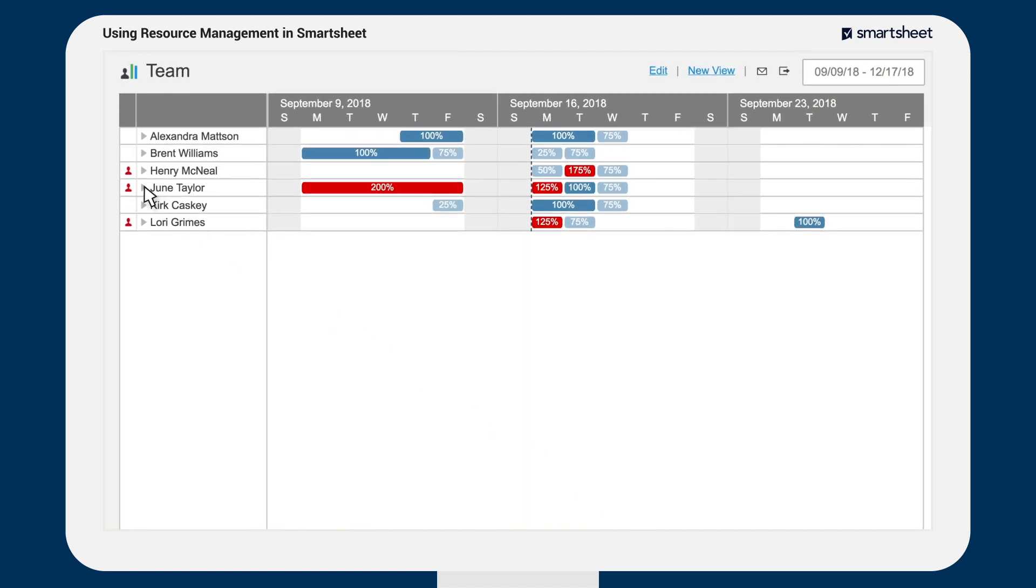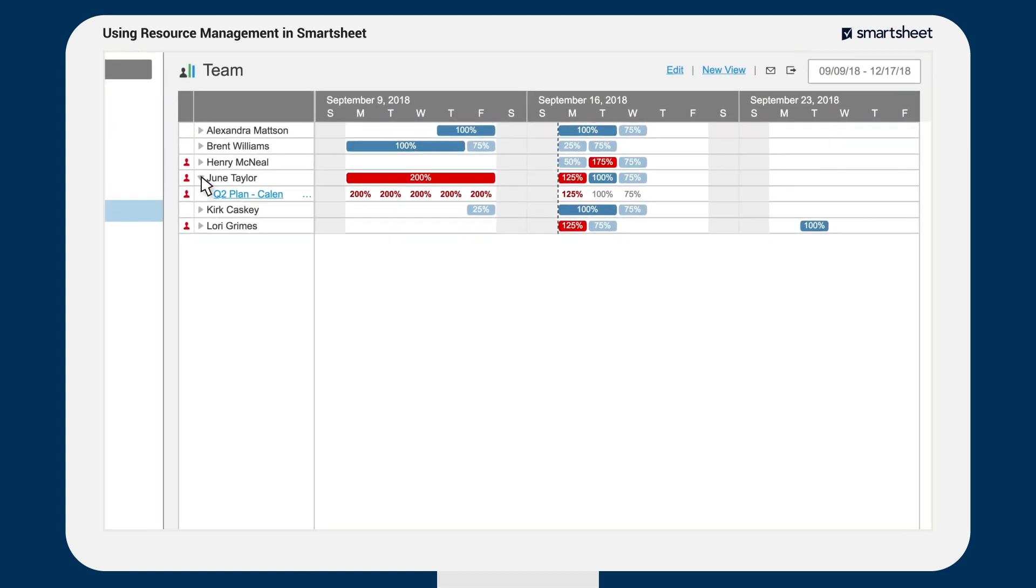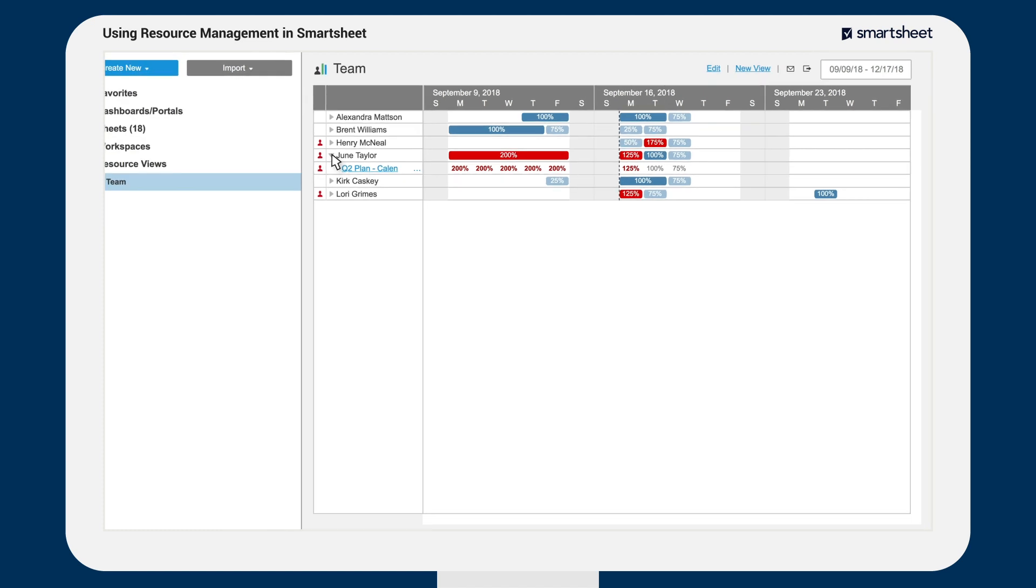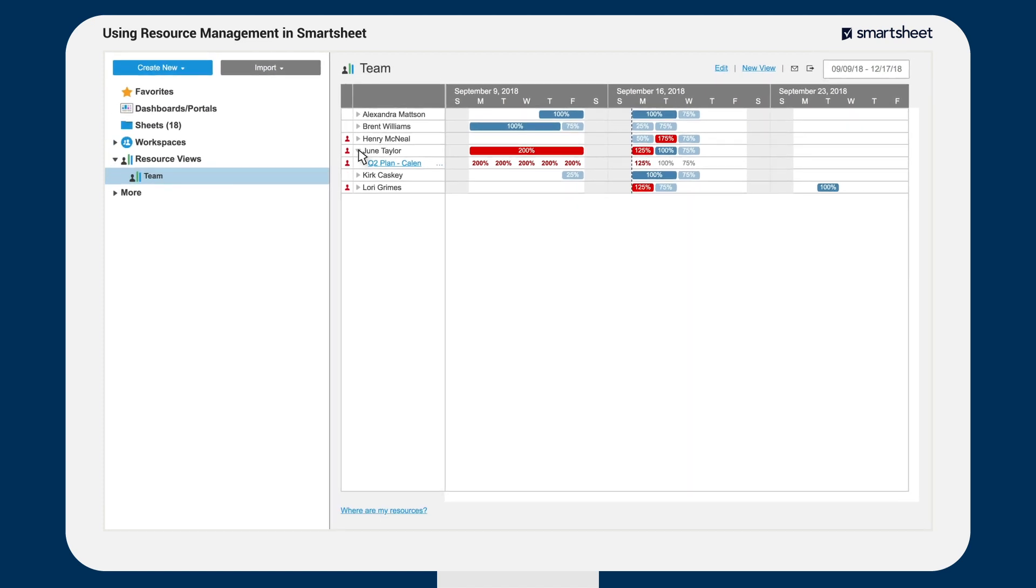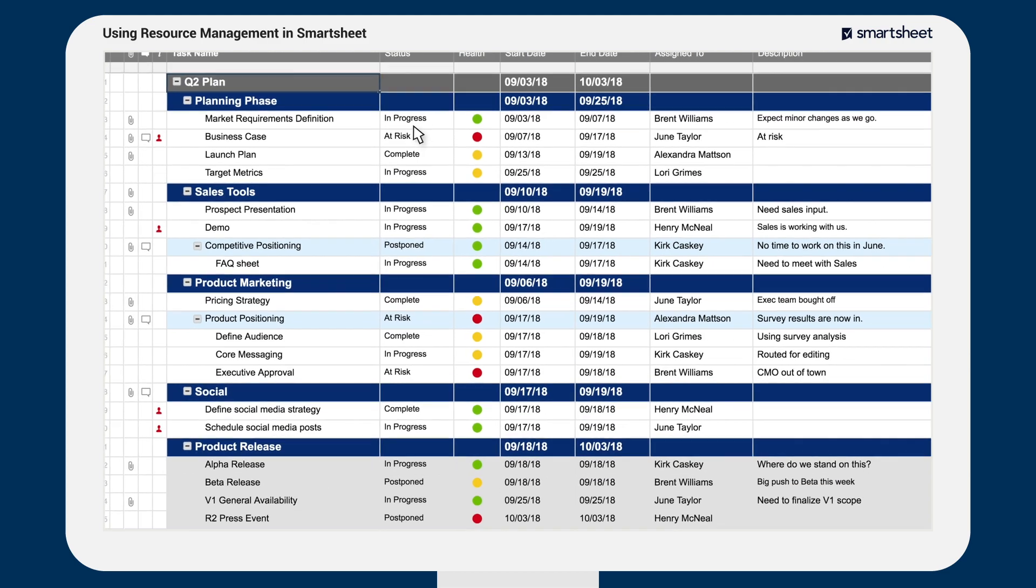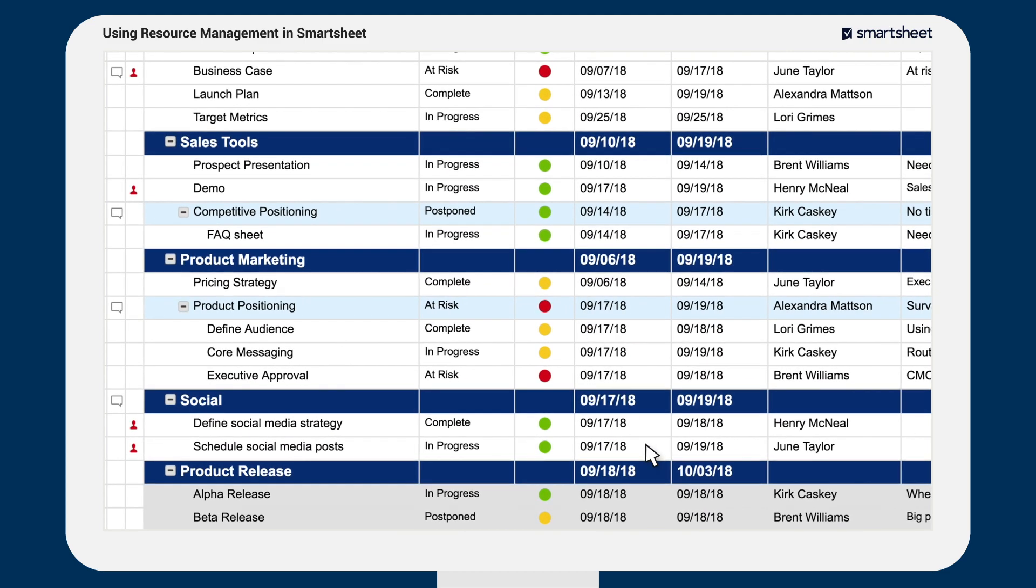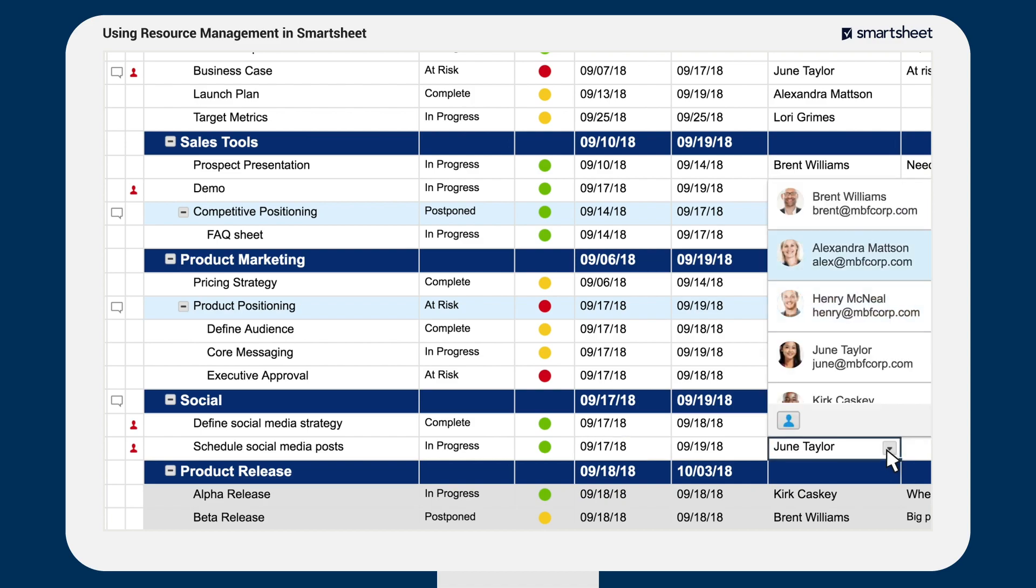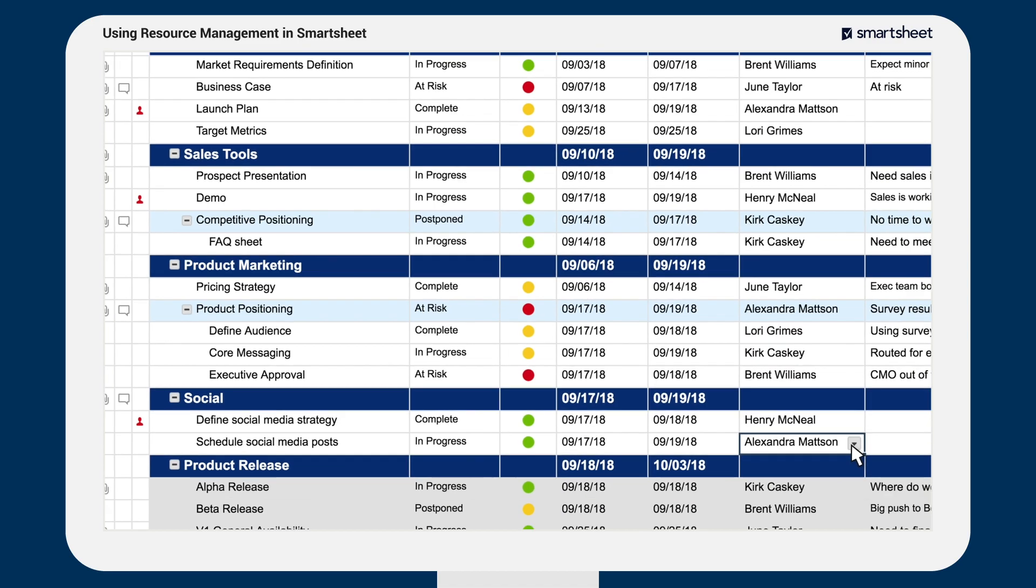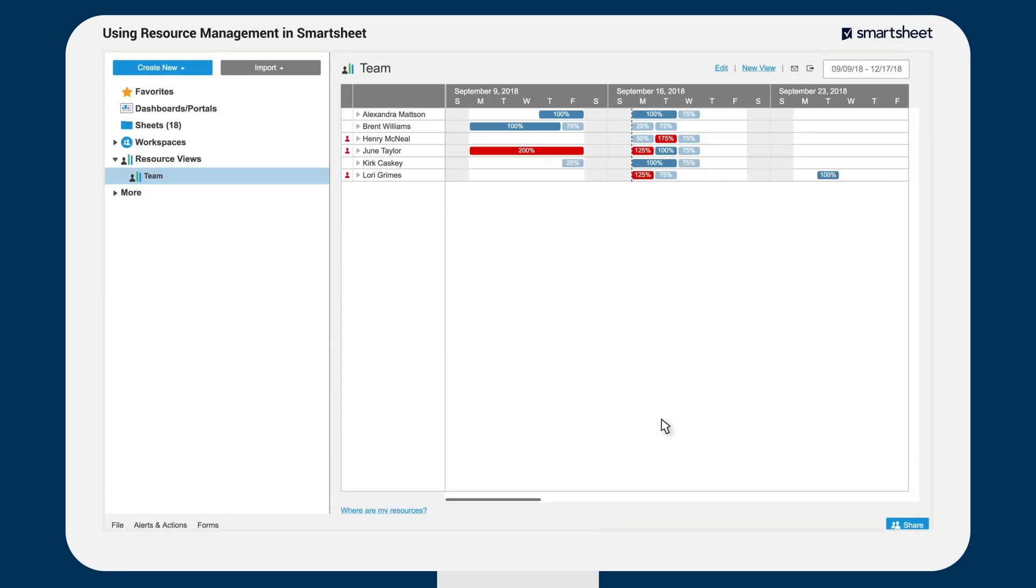You can drill down from any view to get more details about resource assignments and over-allocations. If a project you've created or been shared to is causing an over-allocation, you can go directly to that sheet and resolve the over-allocation by making adjustments to start dates and dependencies, reassigning tasks, or adjusting allocation percentages.